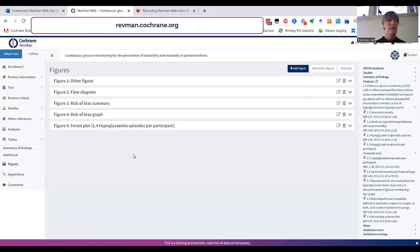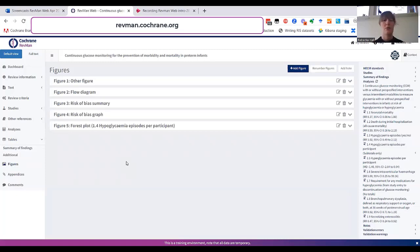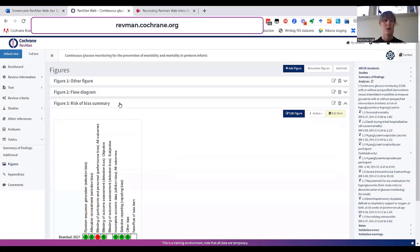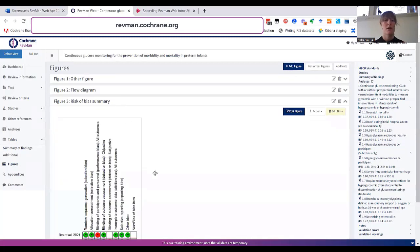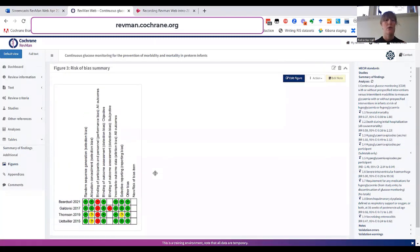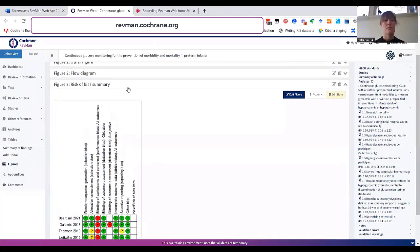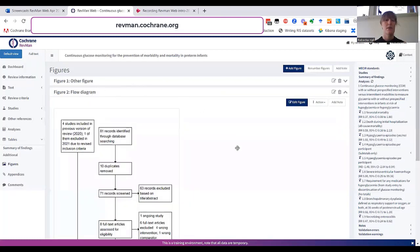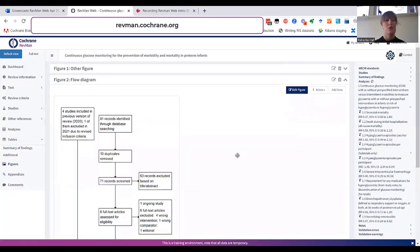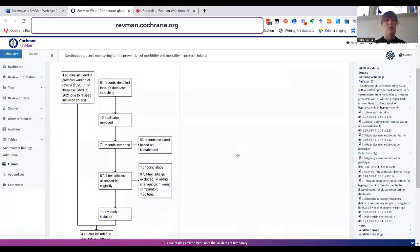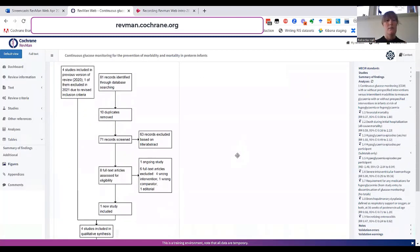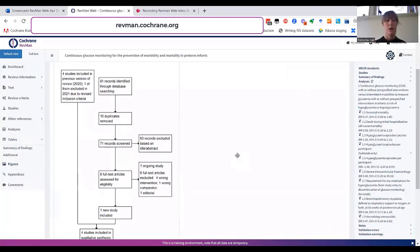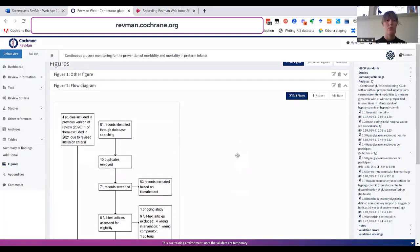In the figure section, you can generate figures based on data in the review. For example, risk of bias summary and funnel plots. You can also generate flow diagrams to inform about the review.